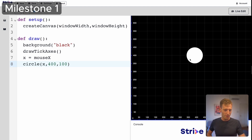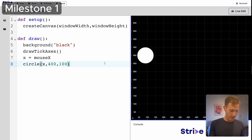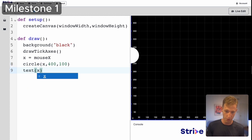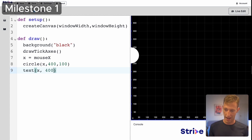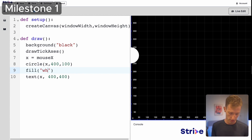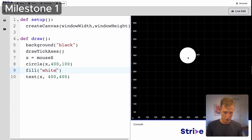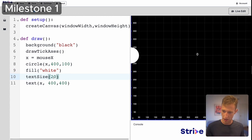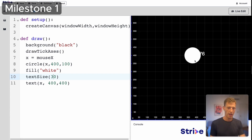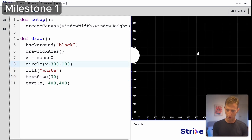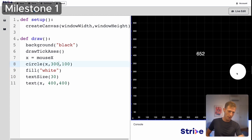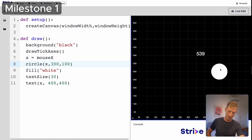Why is the ball moving with the mouse? Let's visualize it by showing the coordinate using text(). I'll put it at position 400, 400, make it white so it's visible, and set text size to 30. Now we can see the x value updating as I move my mouse.